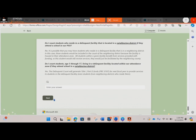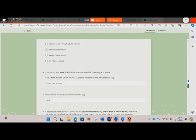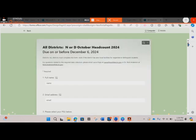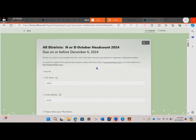If you have any questions about this data collection, please feel free to reach out to me, Laura Popp, or Dr. Nick Anderson. You can see our email addresses listed here at the top of this form.